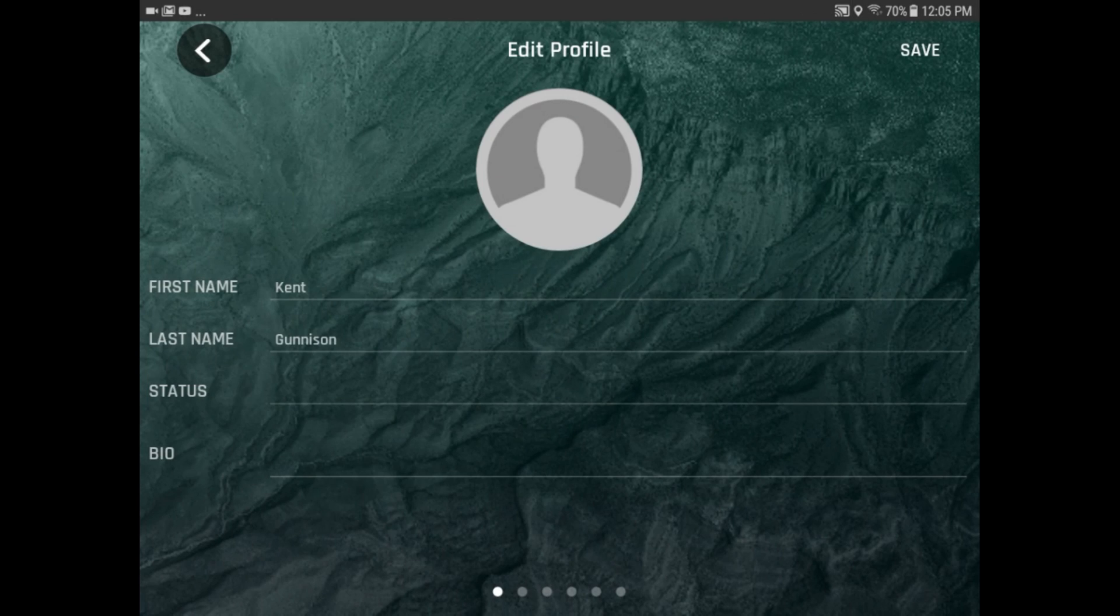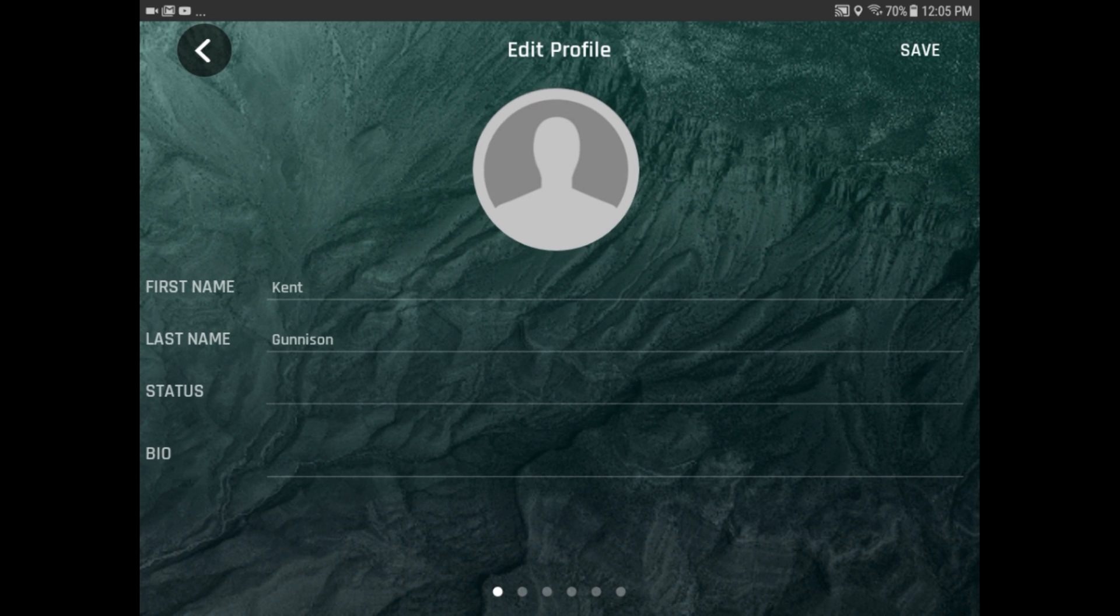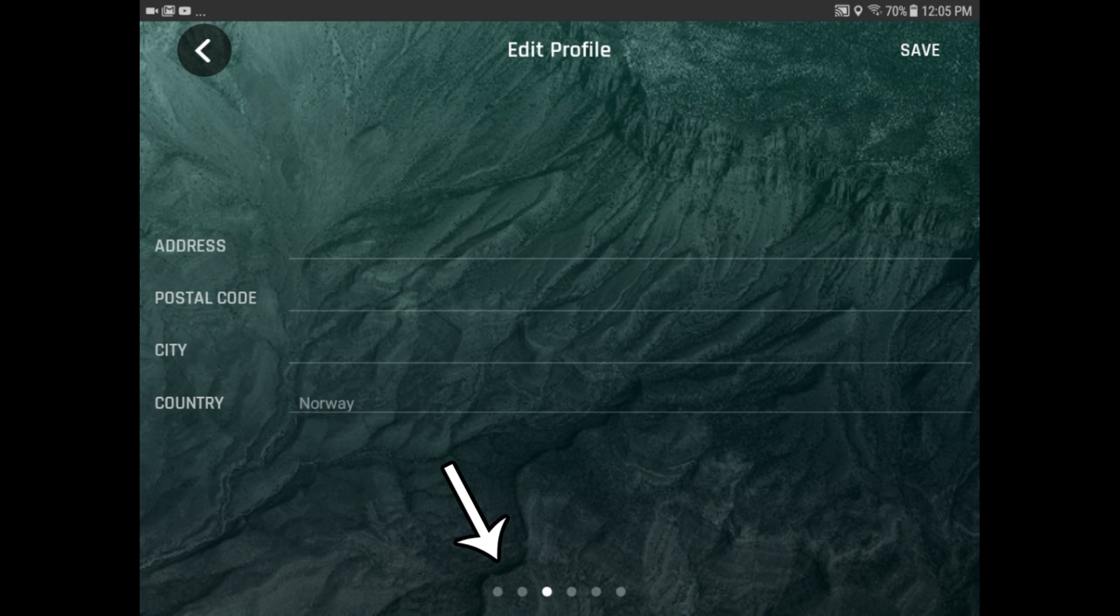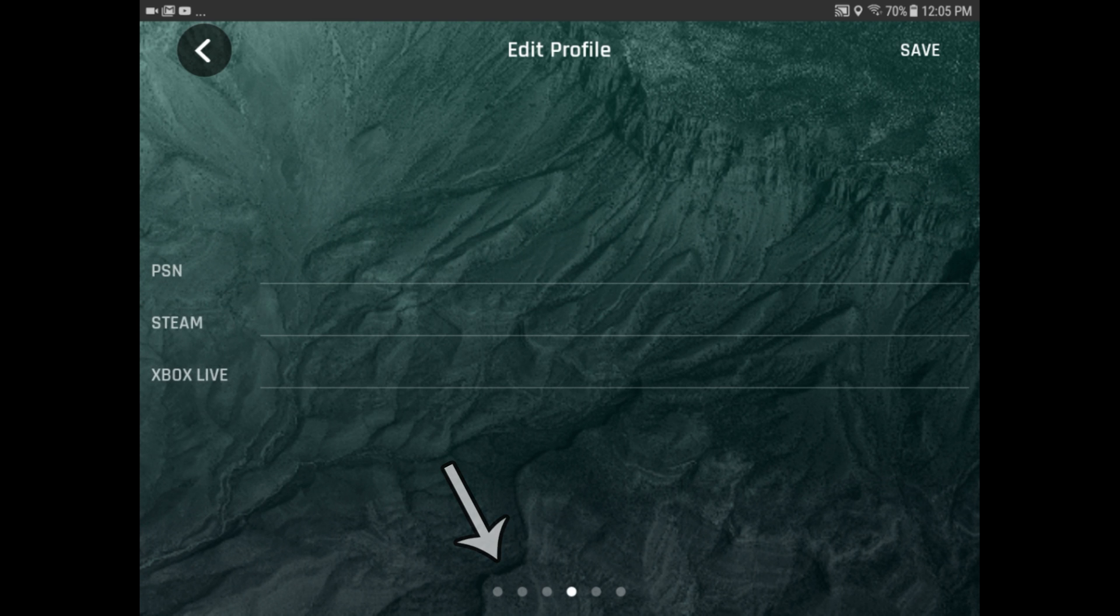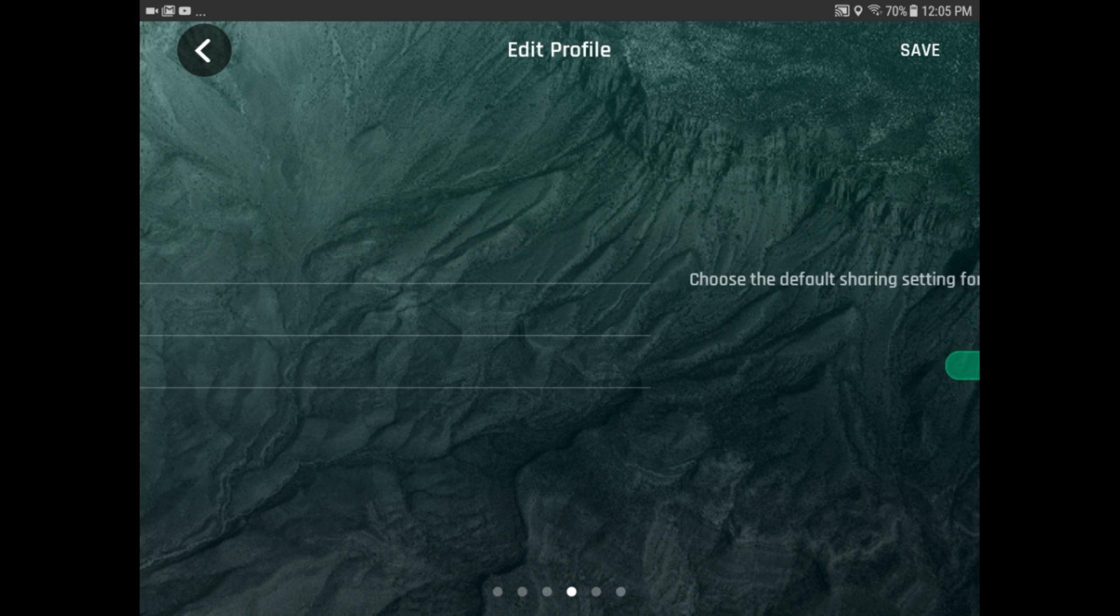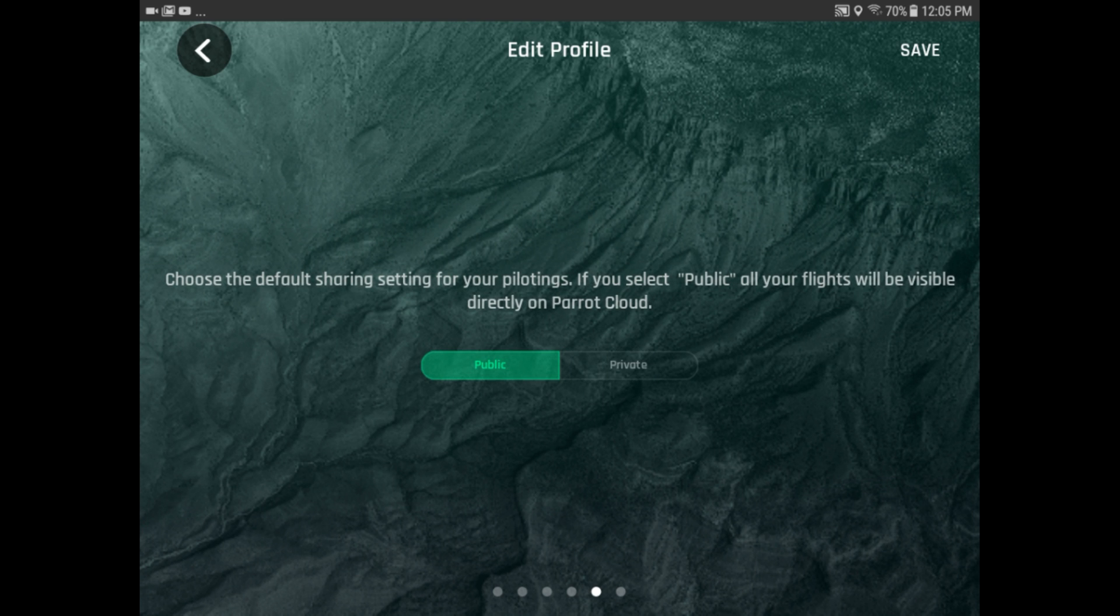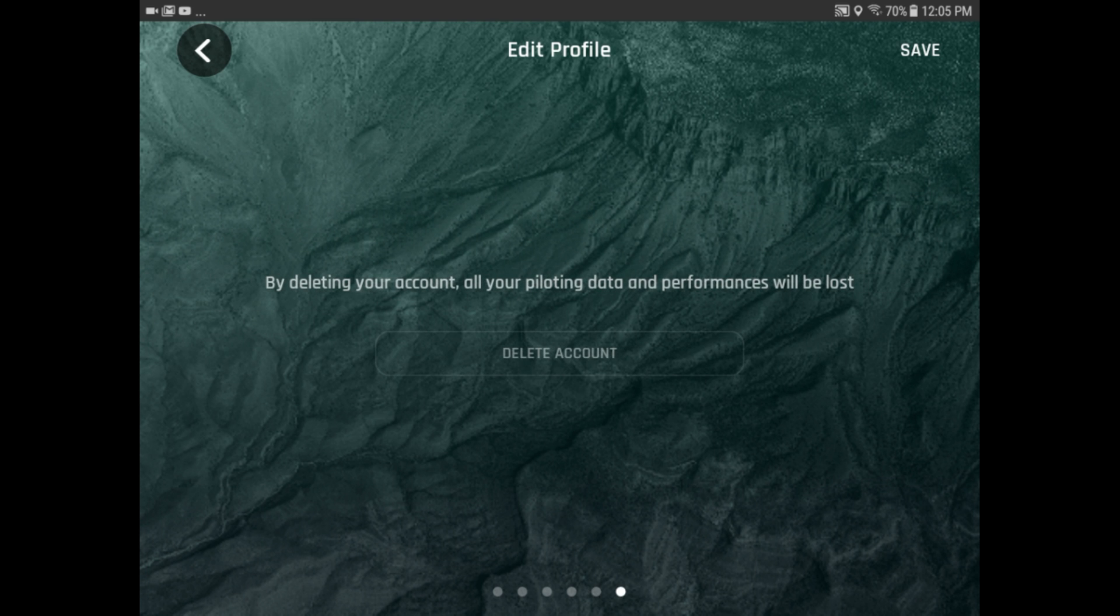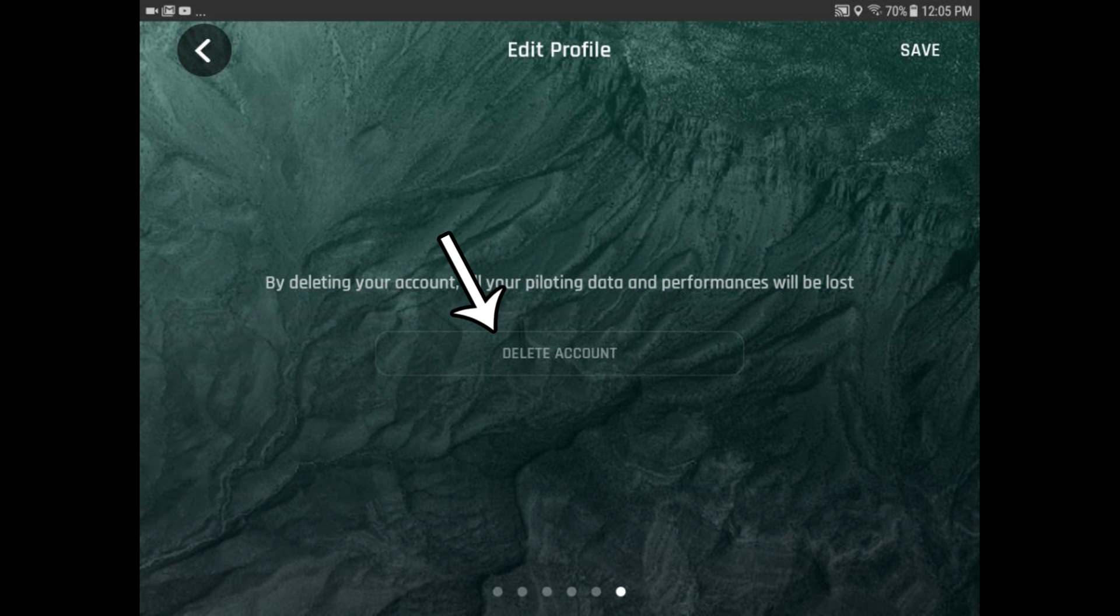When you do that, you'll get into an account setting, an account page, and as you scroll across, you'll get down to the page. Finally, where you get to, you keep going to the end, and at the very last one is where it says you can delete your account. So,